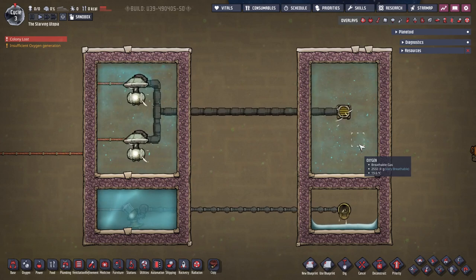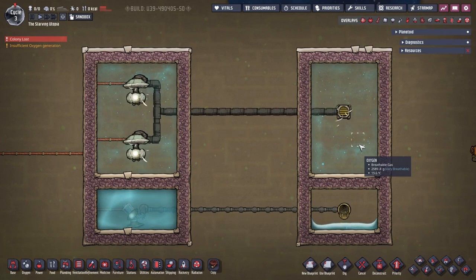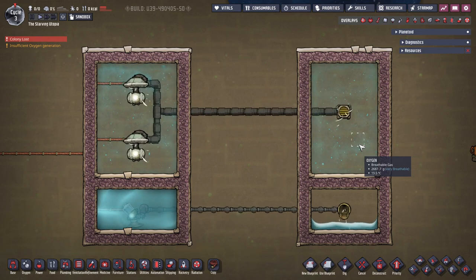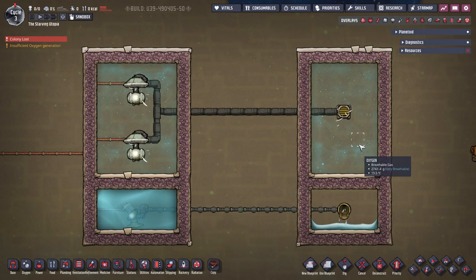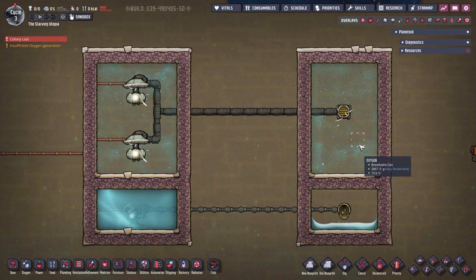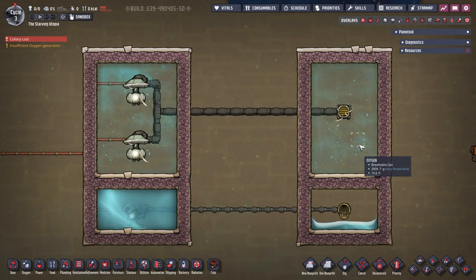Hi everyone, and welcome to this tutorial byte for Oxygen Not Included, which is a quick and comprehensive guide to pipes and mechanics. Whilst this may not be the most glamorous topic, it is extremely important to understand these when creating piping systems of any kind. This tutorial will use pipes to demonstrate these mechanics, but conveyor rails for solids behave in a similar way.